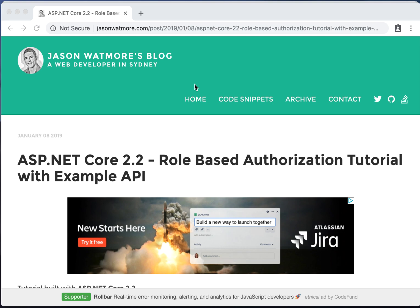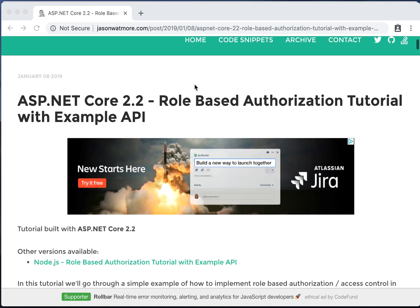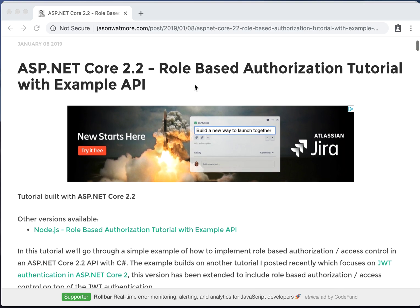Hi guys, in this video we'll go through the steps to download, run, and test an example ASP.NET Core 2.2 API that supports role-based authorization. The example API is from this tutorial that I posted recently. There's a link to it in the video description so you can follow along.